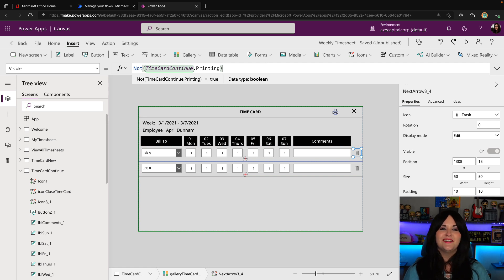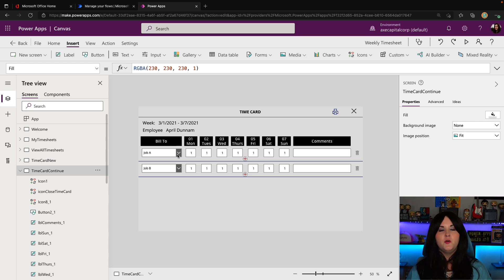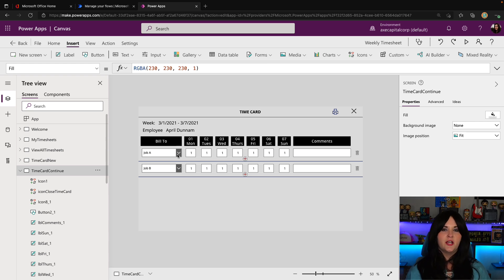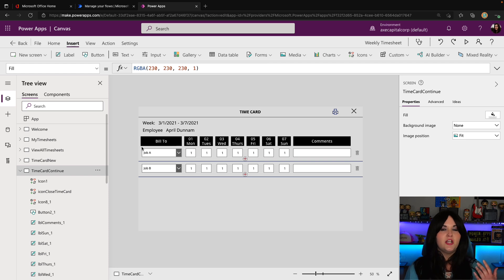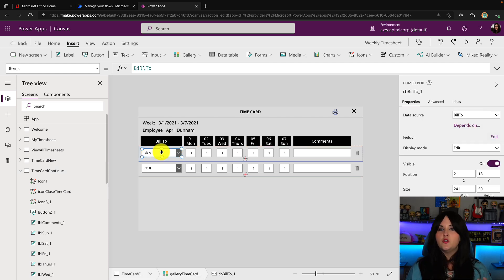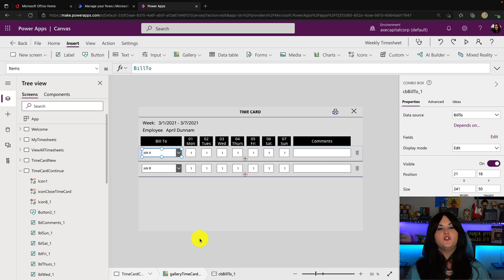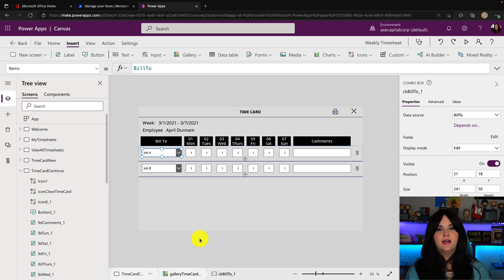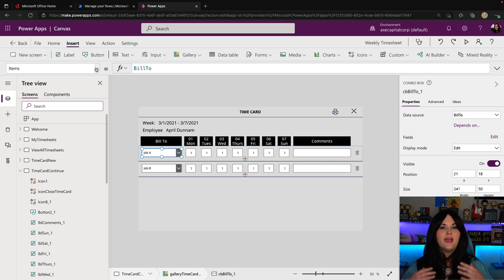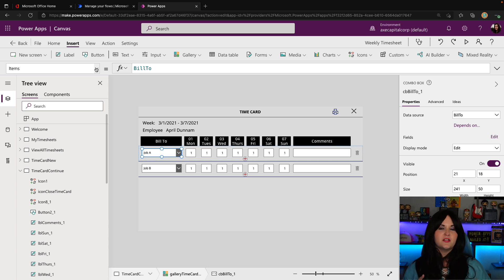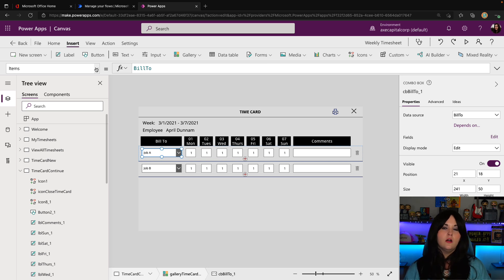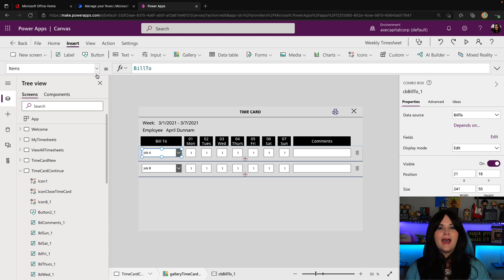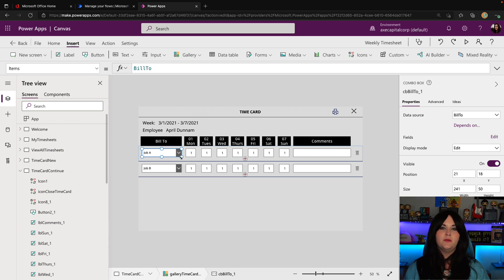Now, another thing you might want to do other than just showing or hiding objects from your print view is you might want to change the styling. A good example of this could be the dropdown controls. We might not want to show the actual dropdown in the print view. Now I have two options here. I can either manipulate each of the styles that kind of make up this dropdown control, or I could add in a separate object, which is a label that will have the data stored in the dropdown in it, but the label will only show if we're printing.